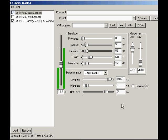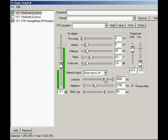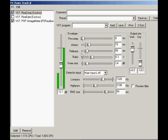Need a de-esser? Click the Preview Filter Output checkbox and move the high and low pass filters around until all you hear is the offending sibilance. Uncheck the Preview Filter Output checkbox, set the ratio around 8 to 1, attack around 15 milliseconds to keep some clarity, then lower the threshold until the sibilance goes away.